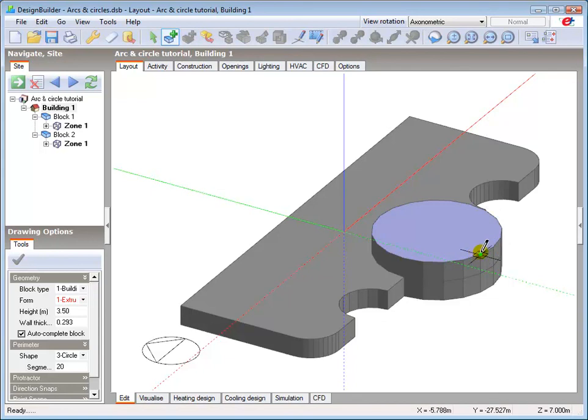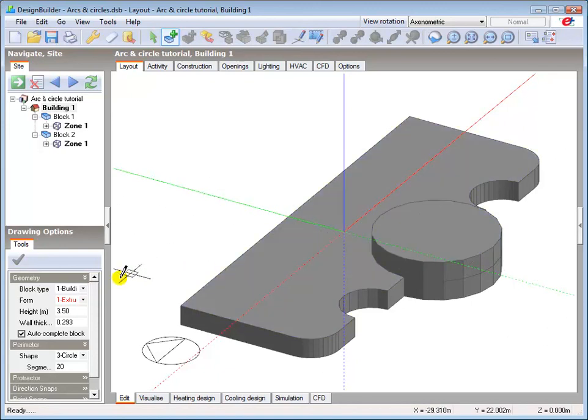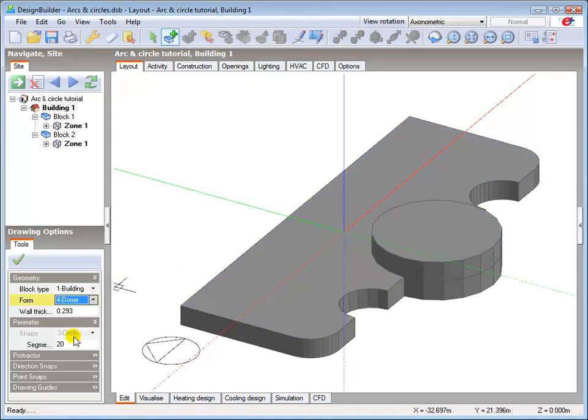I'll now complete the model by drawing the domed second floor. The add block tool is already selected. Change the block form to dome. Again retain the defaults.